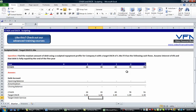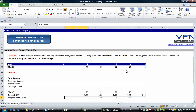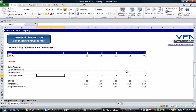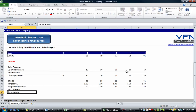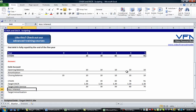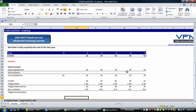Target debt service equals CFADS divided by the target debt service coverage ratio. That gives our target debt service. Now we find the interest, which is a deduction when trying to find the target amortization. The interest equals negative opening balance times 6% — the same interest rate assumed throughout — and we copy that across. The target amortization is simply the target debt service less the interest, so we sum the above.